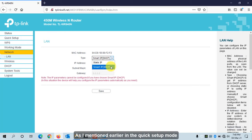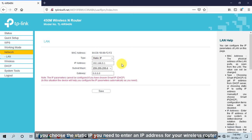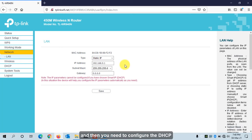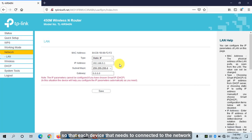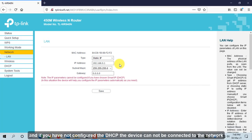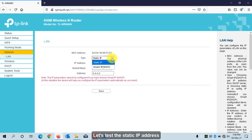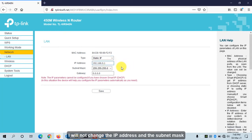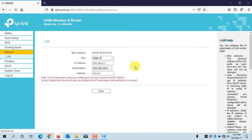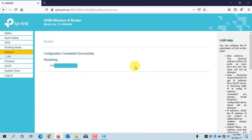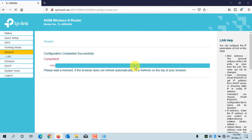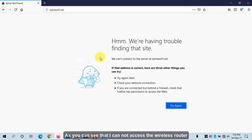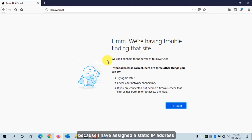If you choose Static IP, you need to enter an IP address for your wireless router and then configure the DHCP server so that each device asking for an IP address can connect. If you haven't configured the DHCP server, the device cannot connect to the network. Let's test the static IP — I will leave the IP address and subnet mask as is and click Save. As you can see, I cannot access the wireless router now because I have assigned a static IP address.